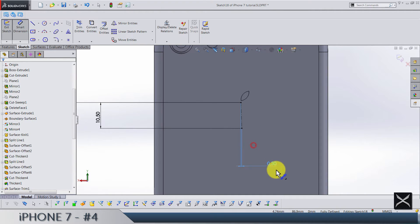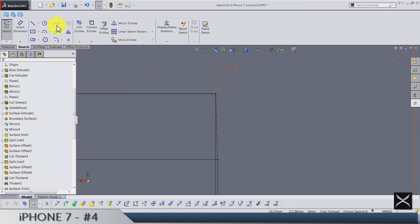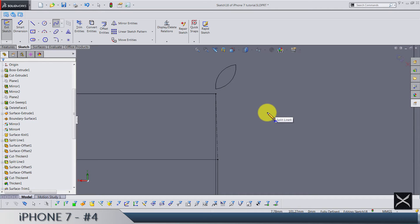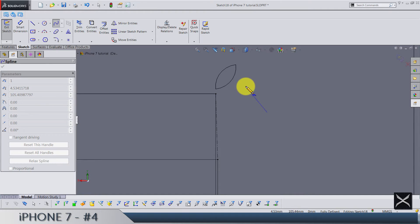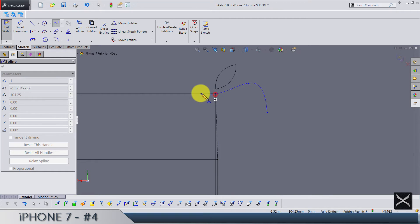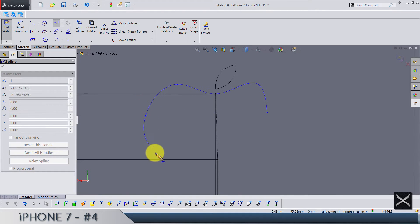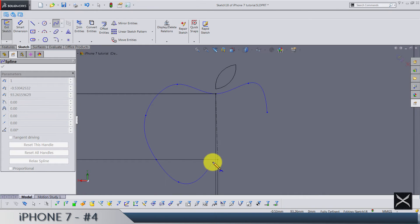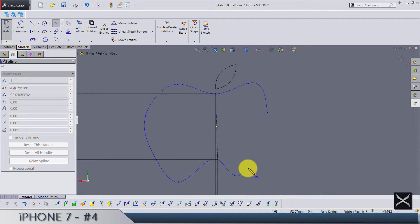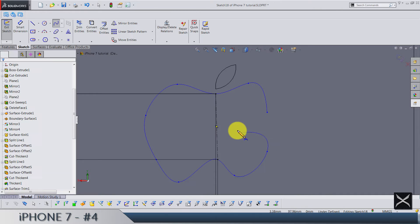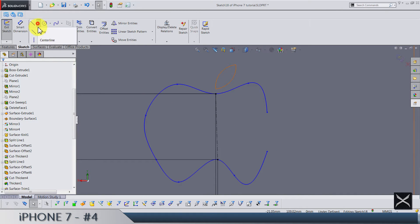Now let's draw one huge curve with a lot of points. We start somewhere around here: point 1, point 2, 3rd, 4th, 5th, 6th, 7th, 8th point is on this one, 9th and 10th. Let's add one center line between these two.